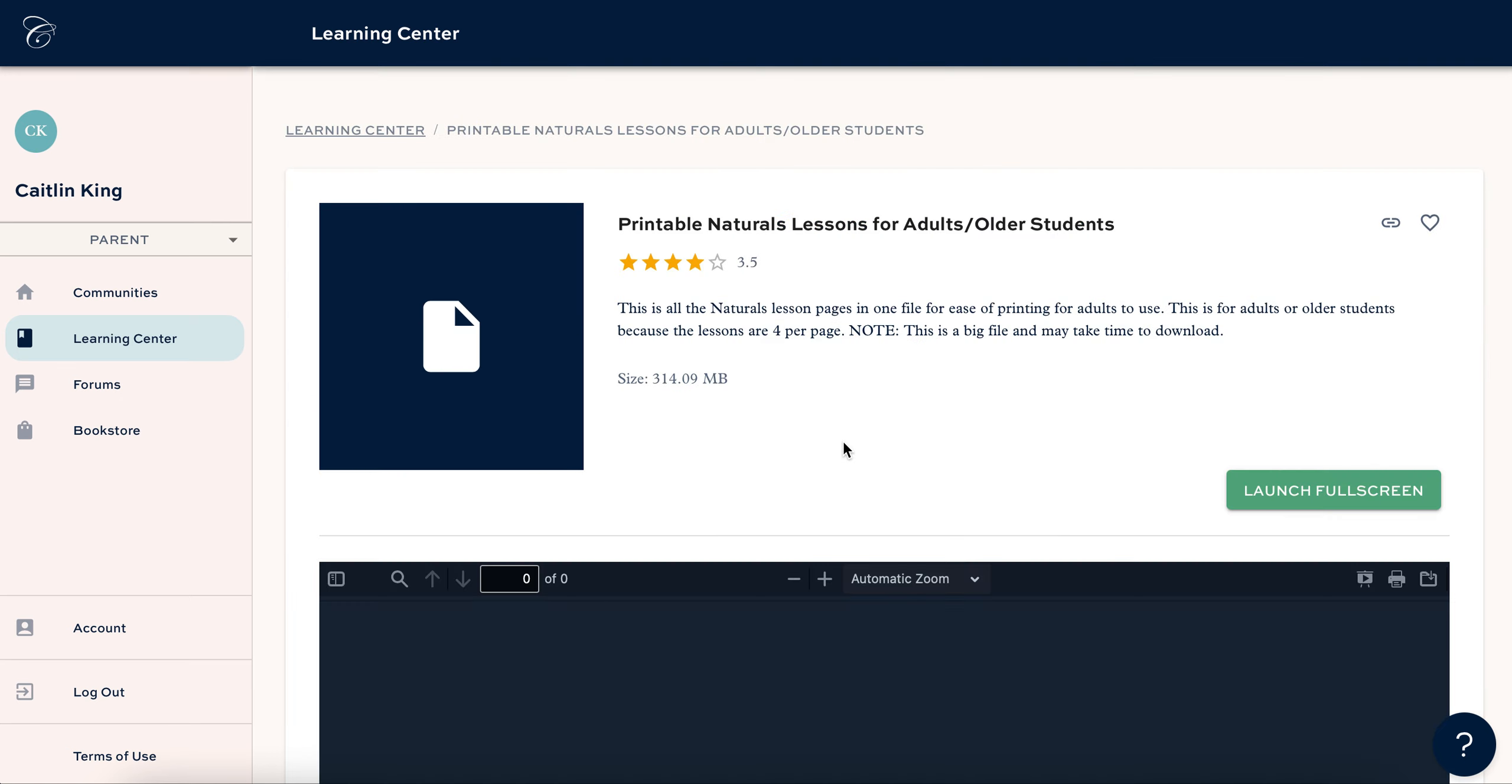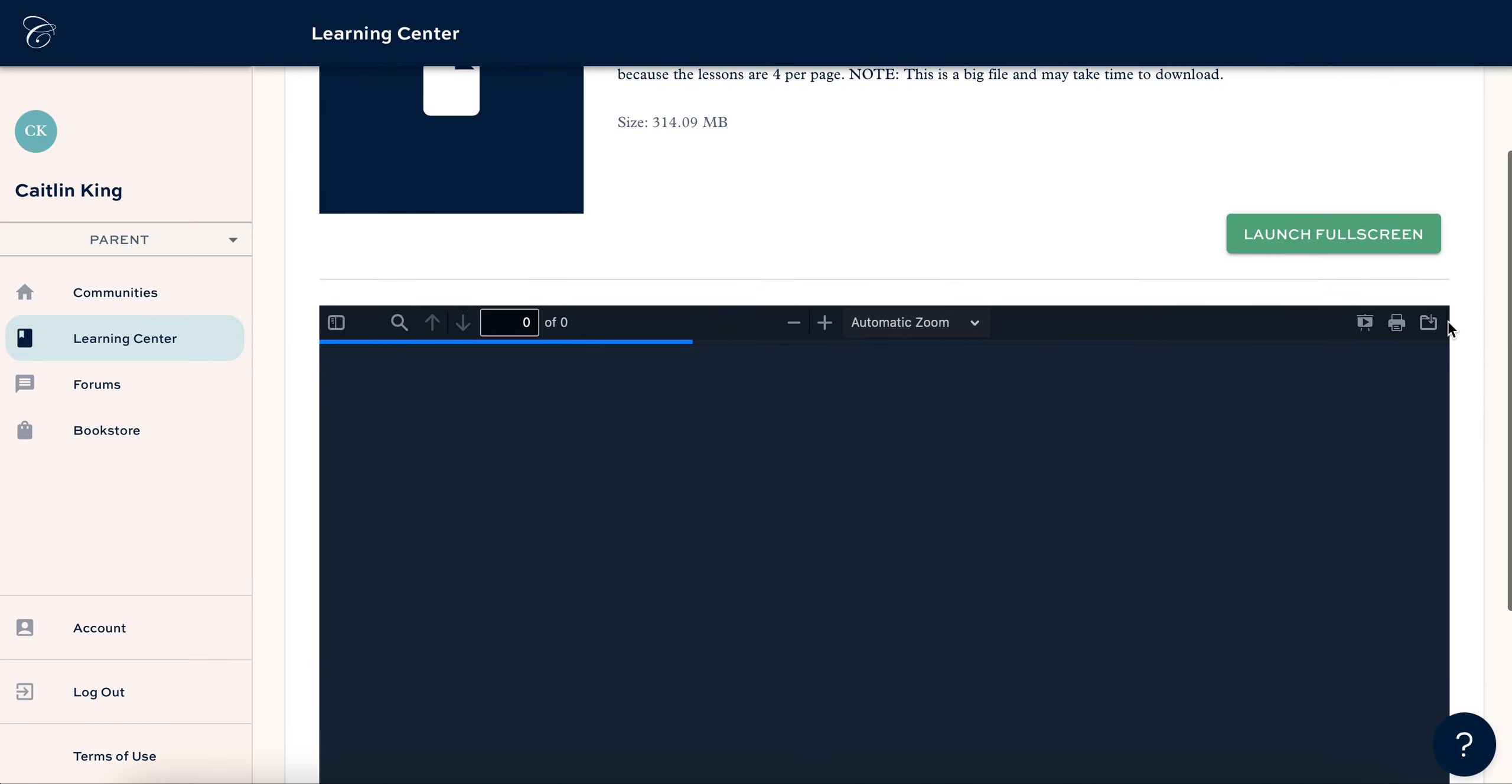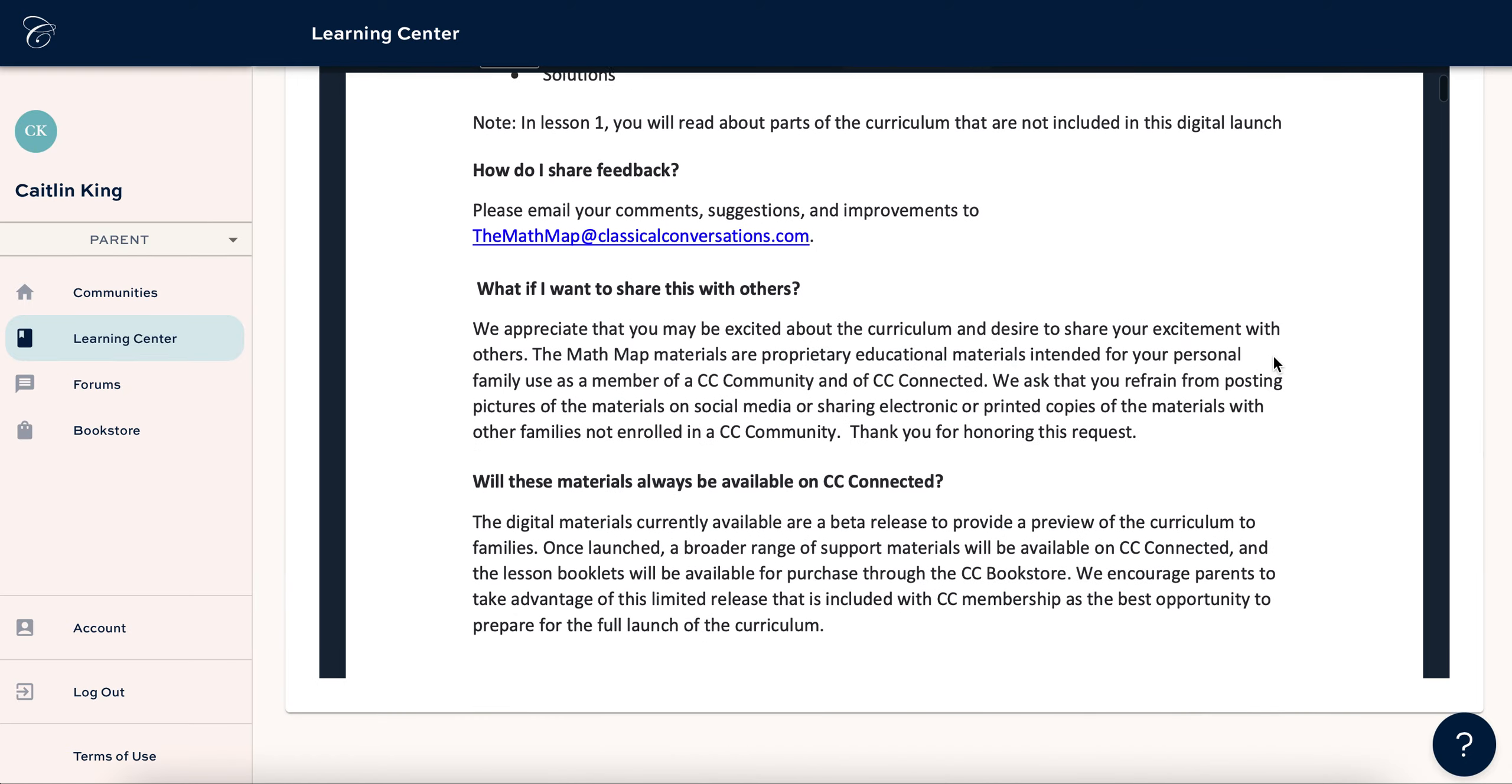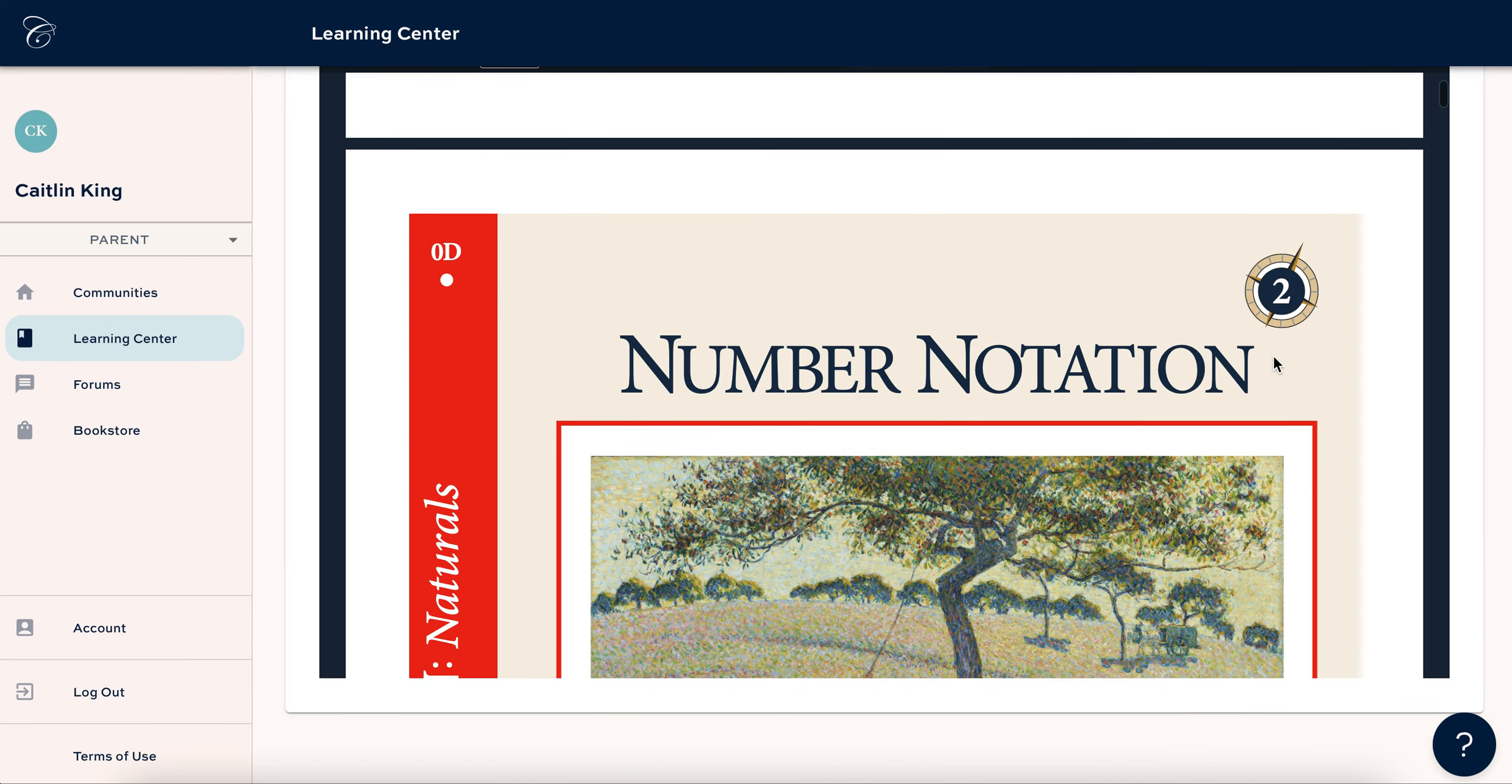So this has all the naturals lessons four to a page instead of one per page. So this is for older kids who like maybe you have a kid going into challenge A next year and you just want to quickly go through the naturals level with them so they get familiar with the layout and the terms, but not actually doing like high level math.